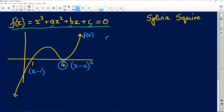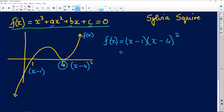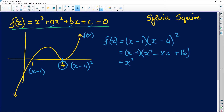By the way the graph has been given, we know that f of x equals (x − 1) multiplied by (x − 4) all squared. All I have to do is square out that second bracket and distribute the (x − 1). So (x − 4)² = x² − 8x + 16, then multiplying in (x − 1) gives x³ − x² − 8x² + 8x + 16x.